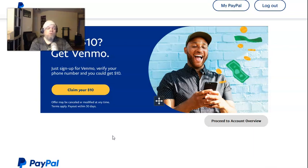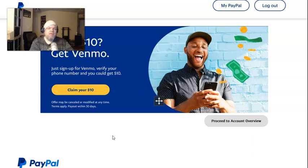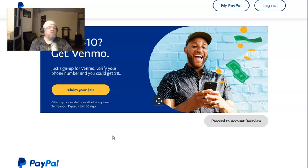Greetings. In this video, I'm going to show you how you can cancel auto pay on PayPal. You may have a merchant or a company that's charging you every month for a service and you want to discontinue that service, or they may be charging you yearly. So I'm going to show you how you can cancel it.